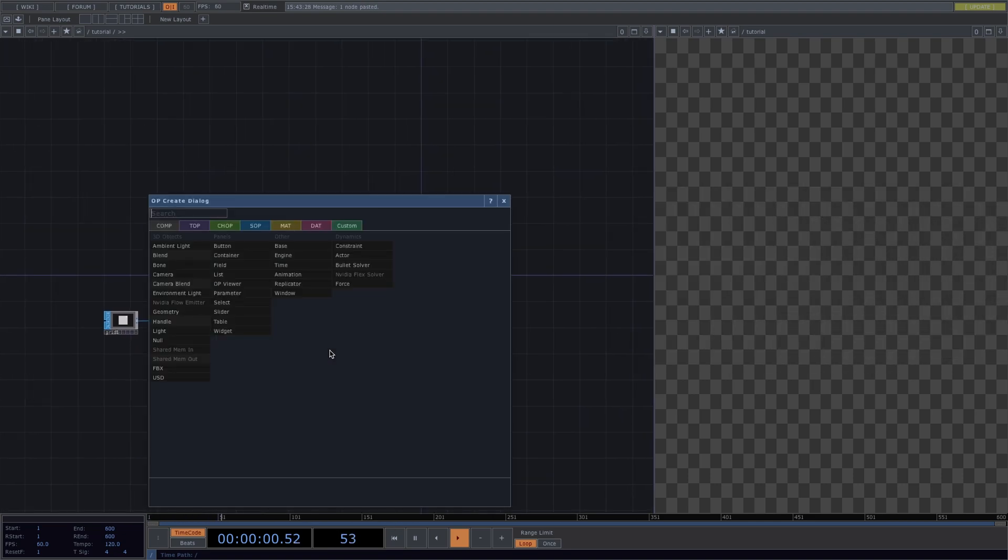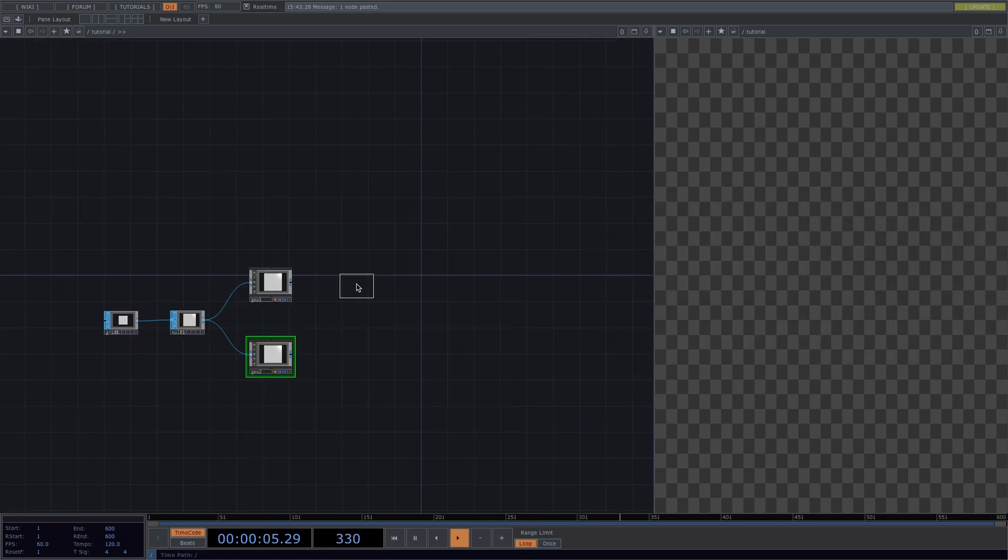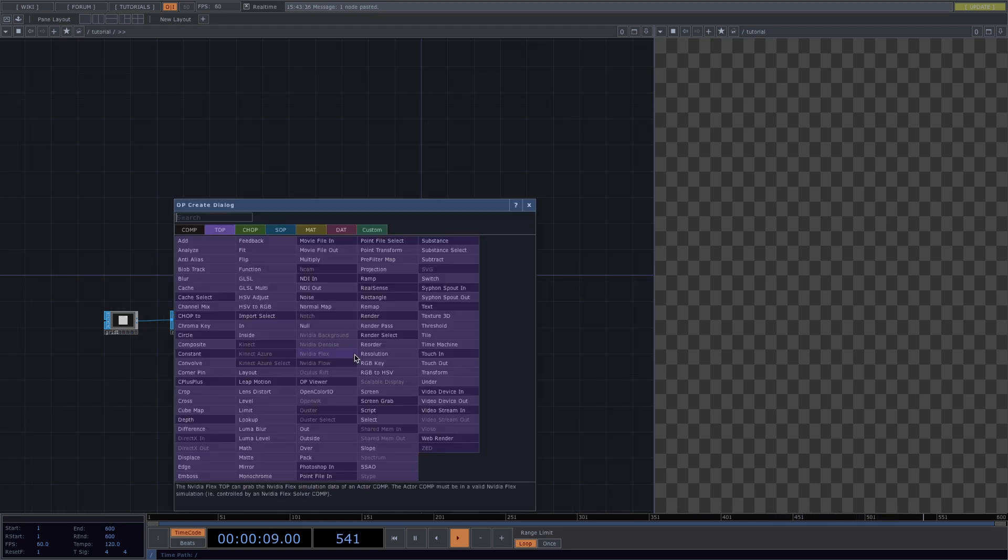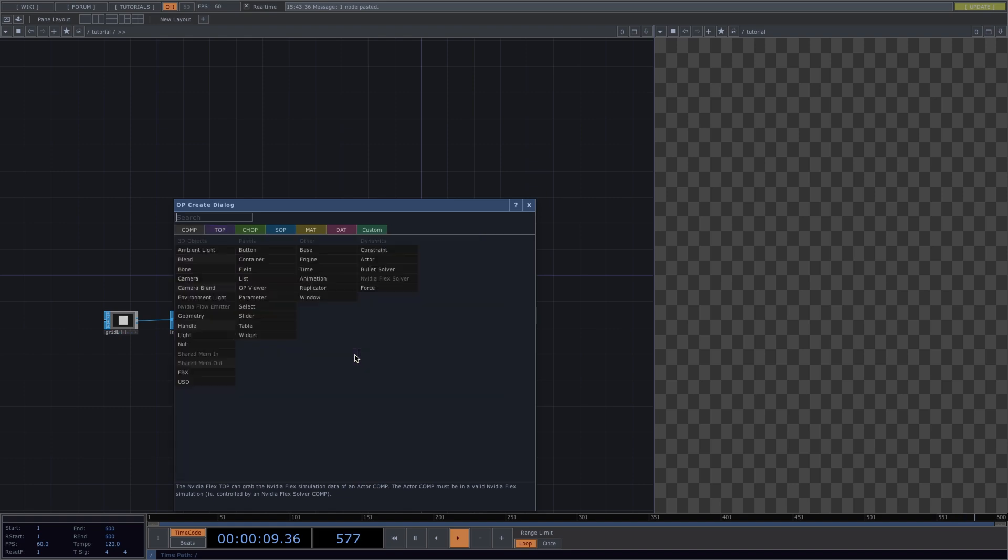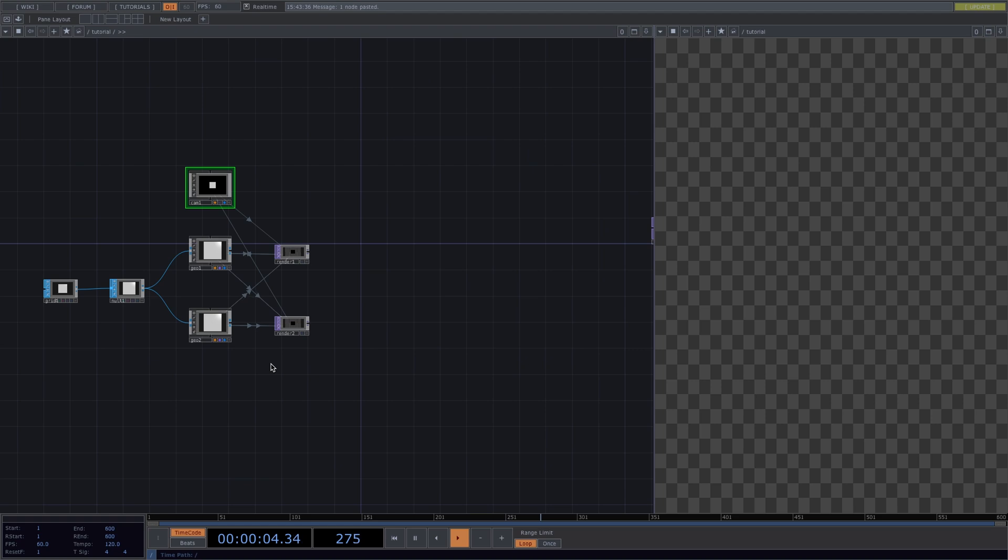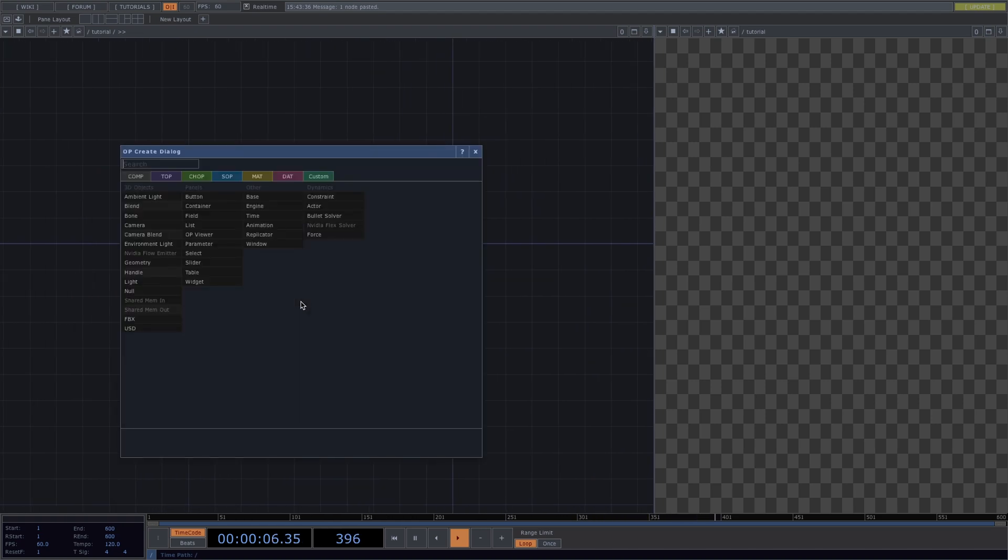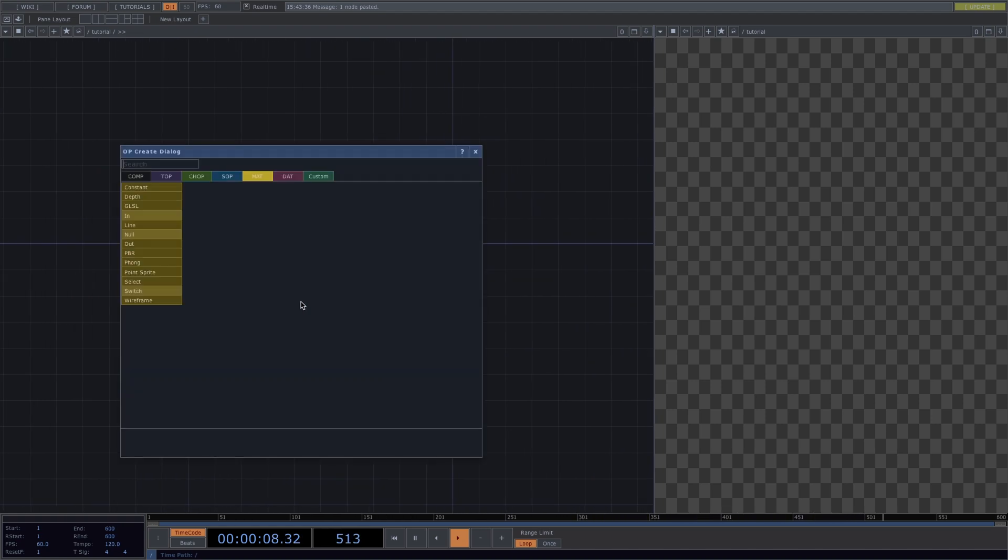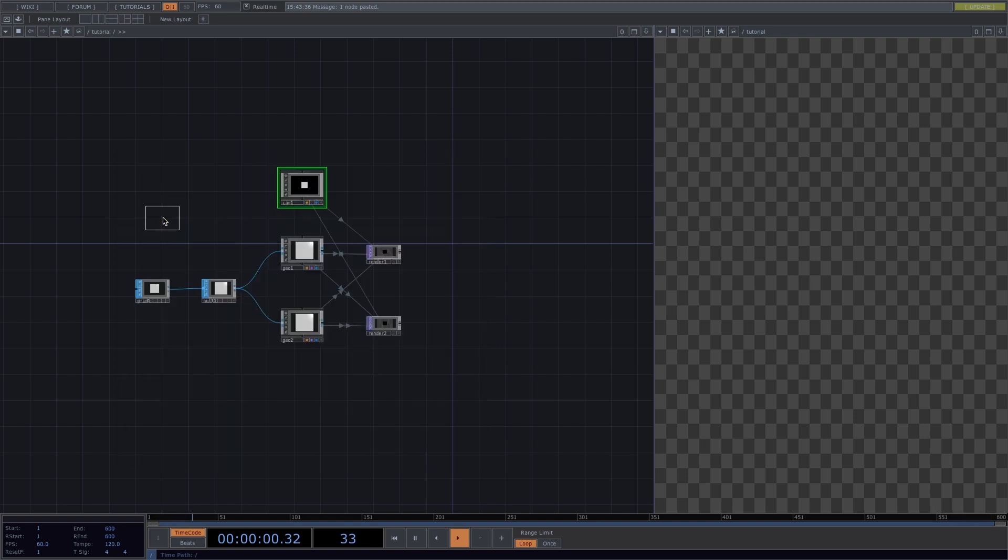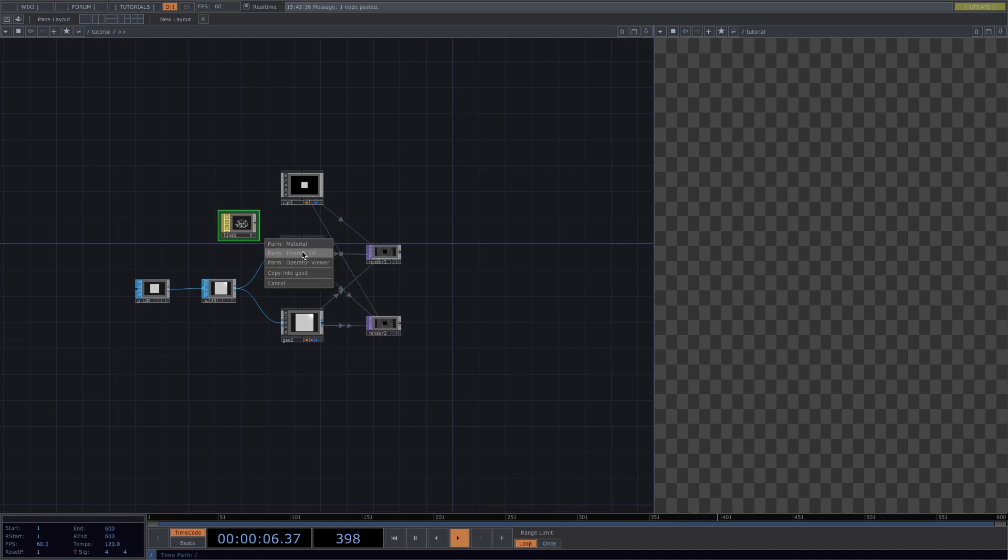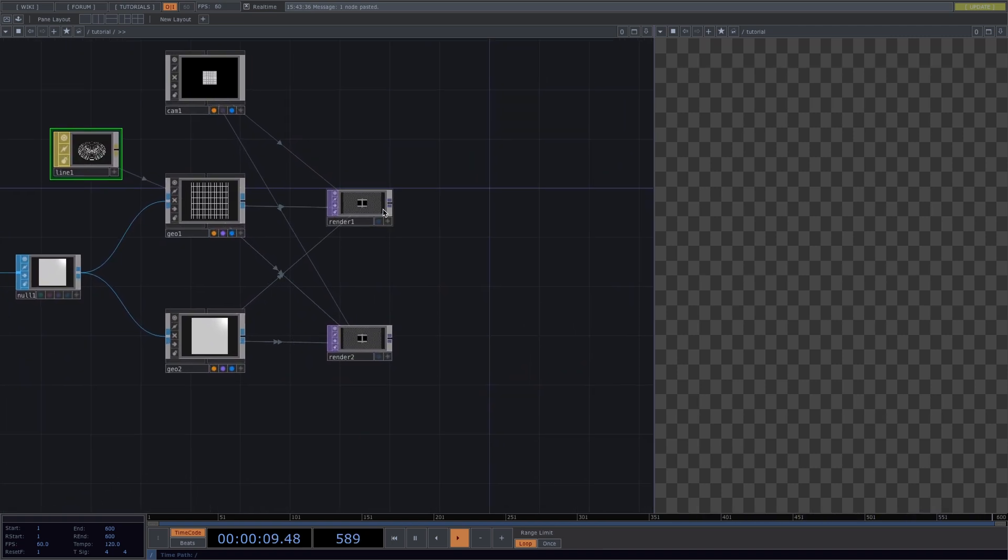Okay, now back to our network. Right click on the out of the first geo and create a render top. Copy paste the render top right underneath and this will also automatically connect to both geometries. To finish our render network, let's right click to add our camera comp which will also take care of the error warning on our render tops. Now to get the grid look on our floor, we will press tab and add a line material. Drag the line material, drop it on top of the geo and select parameter material. This will give us the grid look.